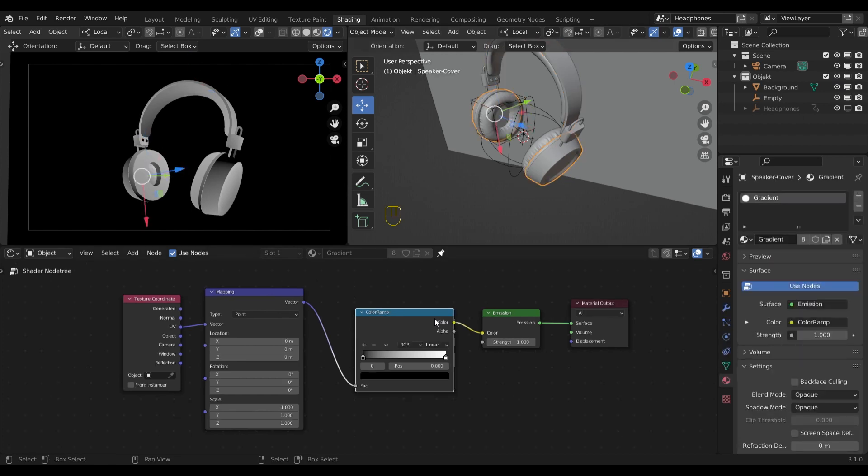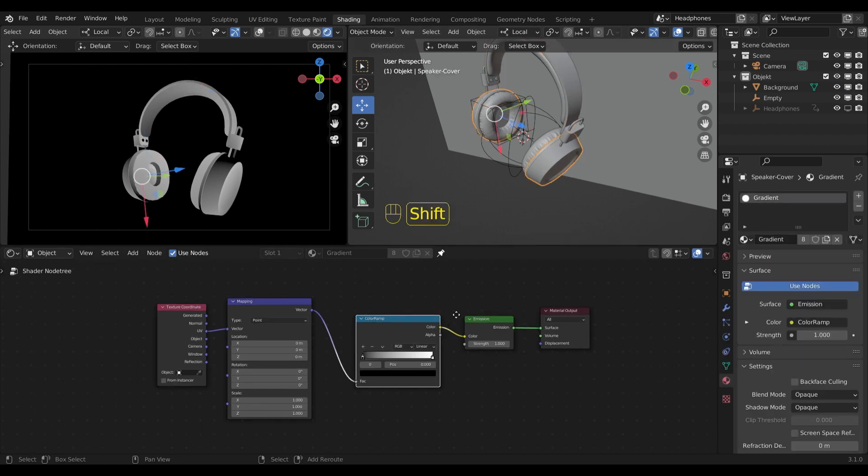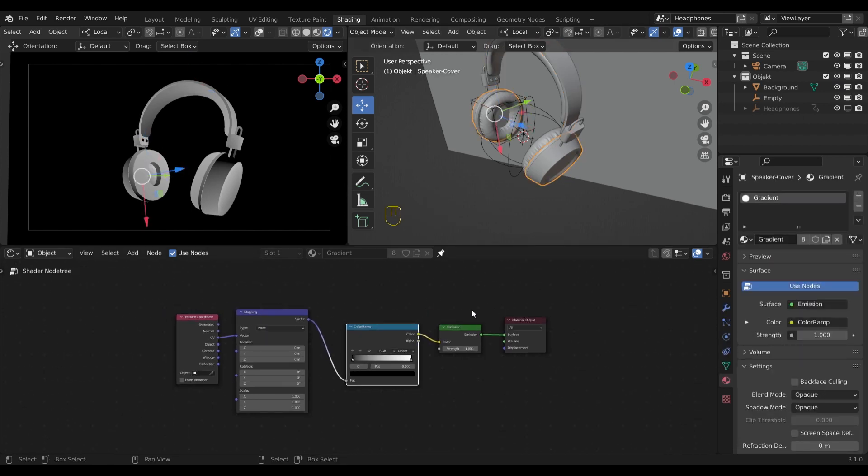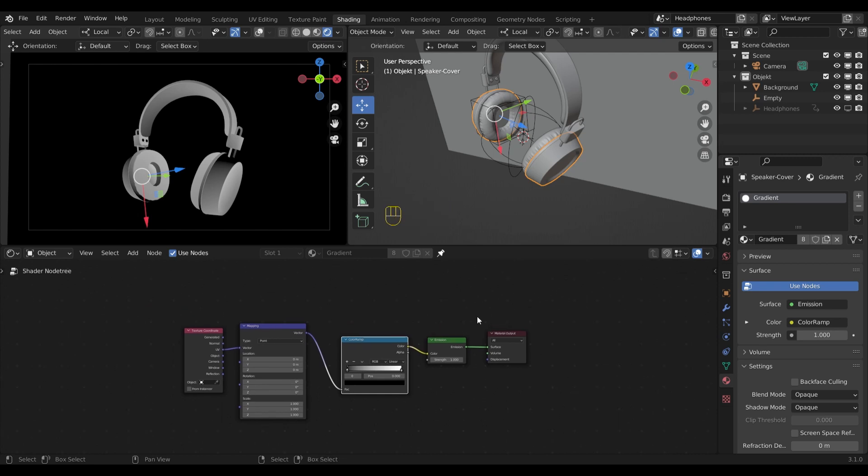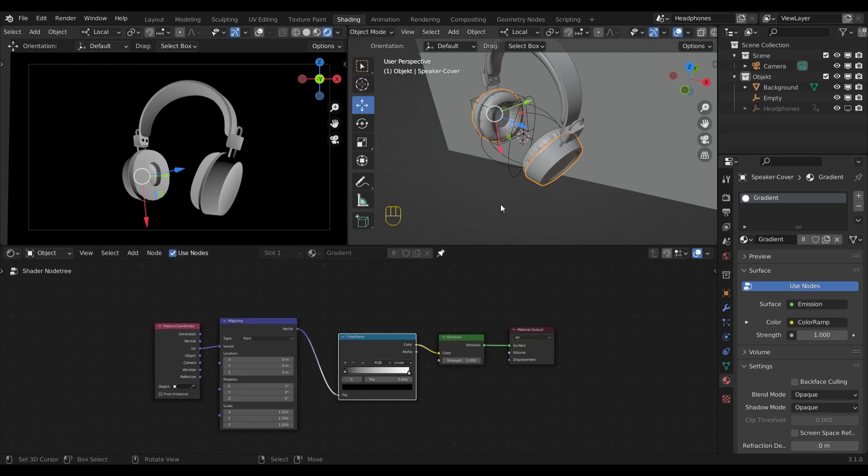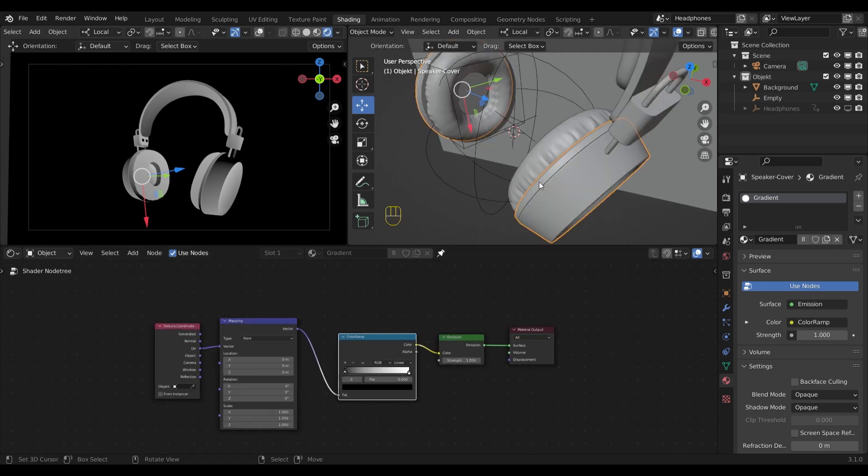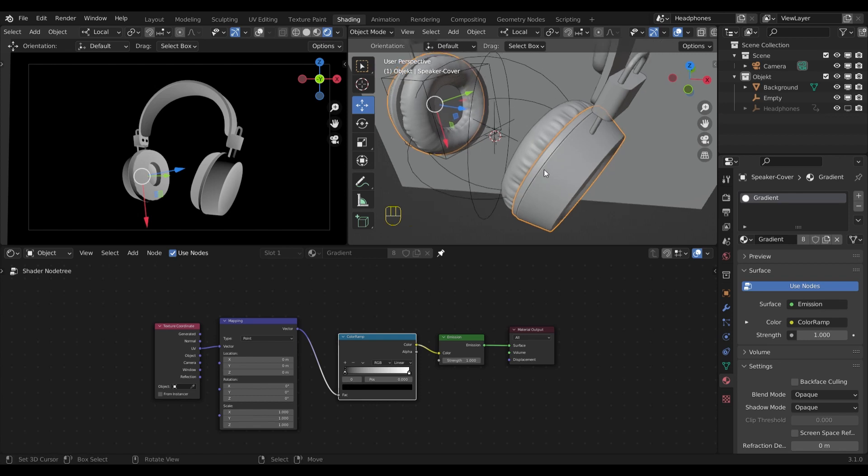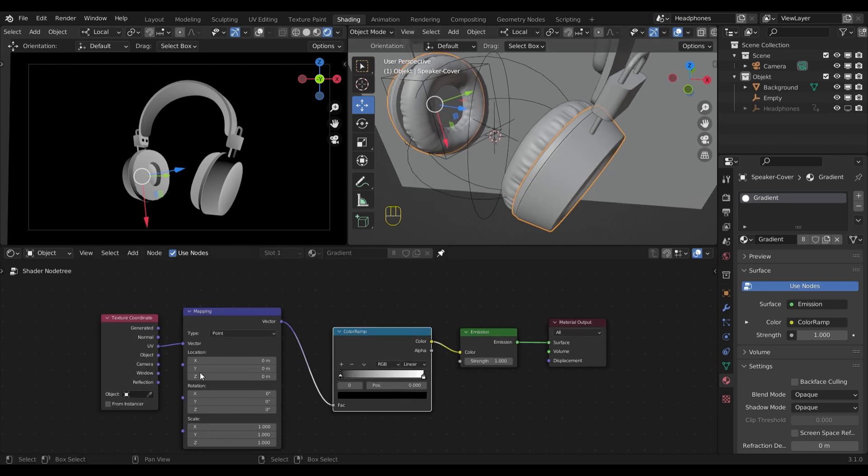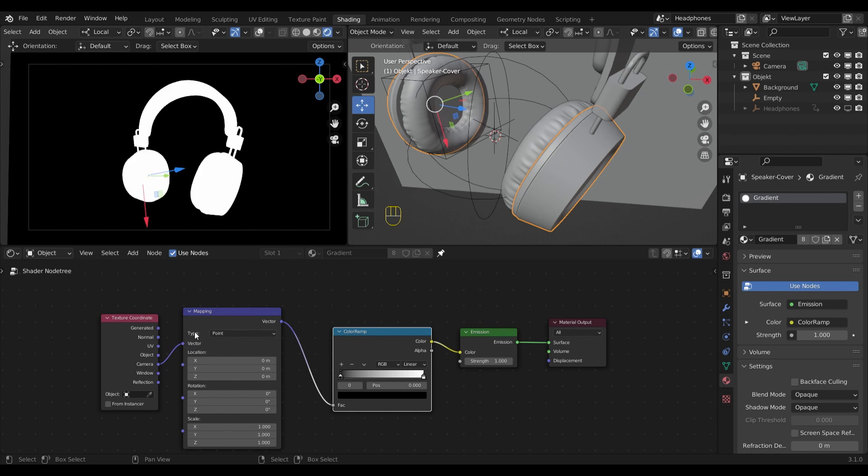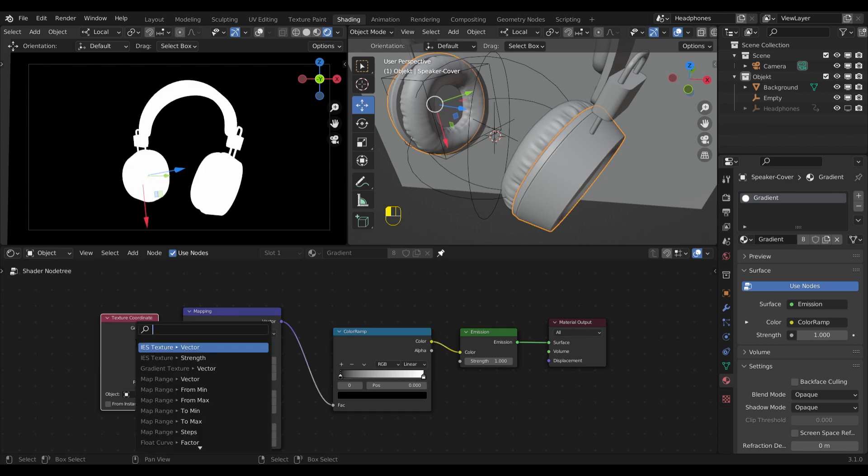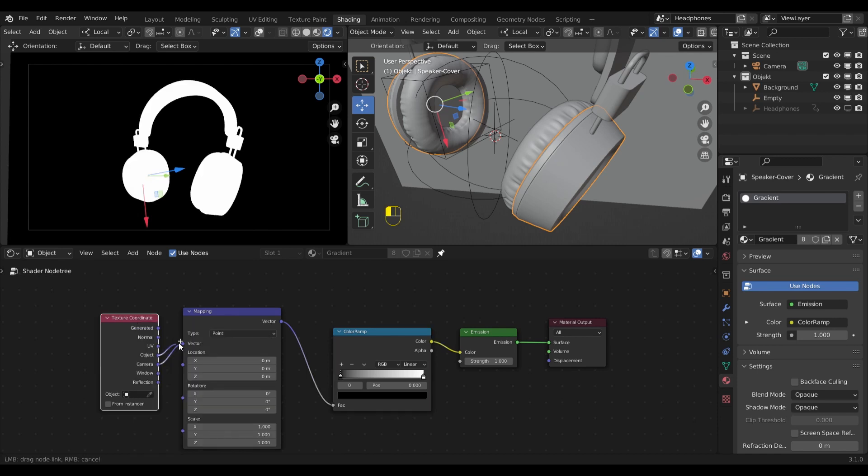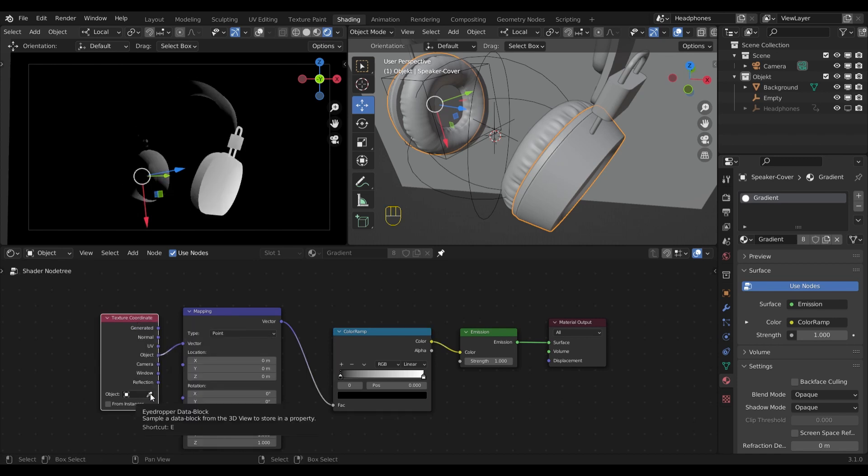So the next step is to make sure that empty is our object to control the gradient. So I have to make sure that the UV coordinates are set to object. Now we can pick our empty from the viewport.